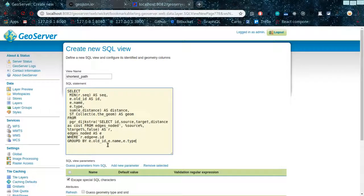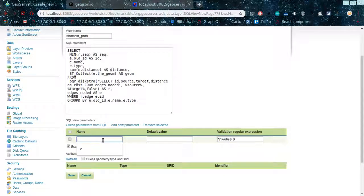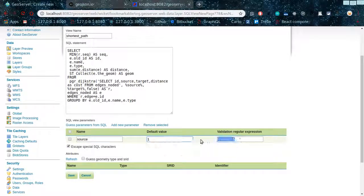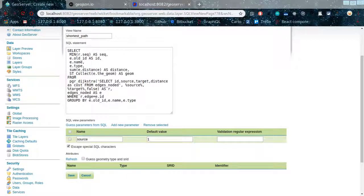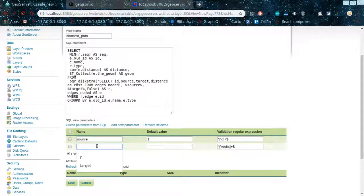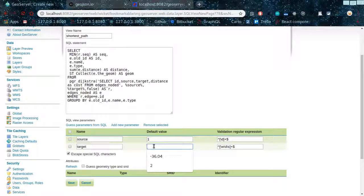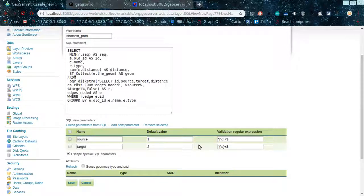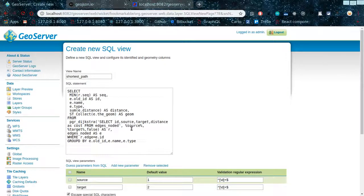The parameters we are using: the source should be an integer, so you can set just '1' as default and validate it with a regular expression that only accepts integers. Then add another parameter for the target — set '2' as the default. It can be anything, but make sure the node you're giving is in your database. For simplicity just use 1 and 2, so in case you don't pass any source and target, these will be used as the defaults.